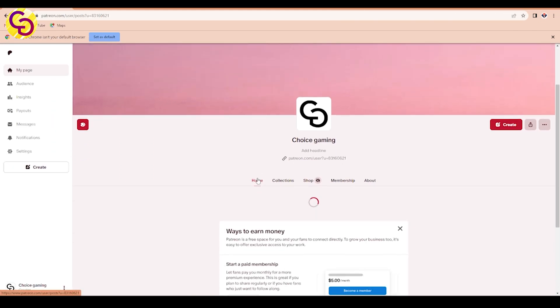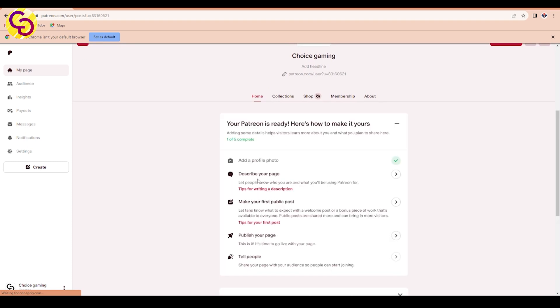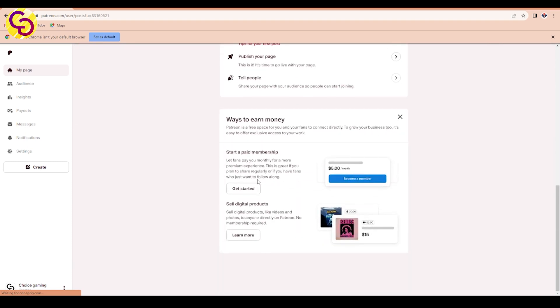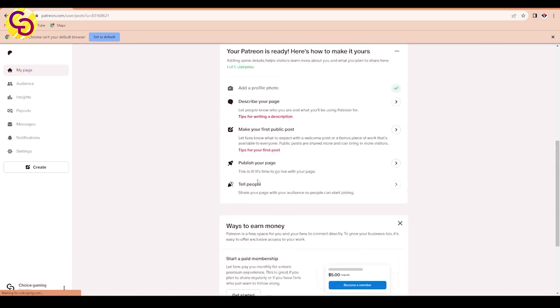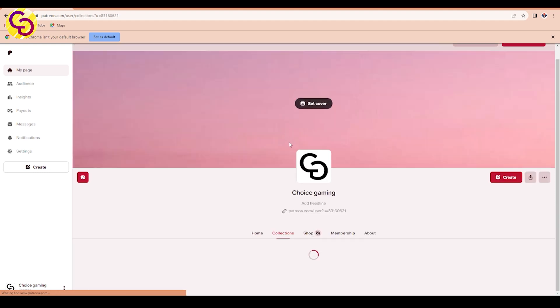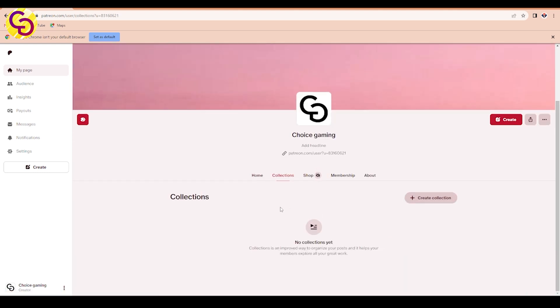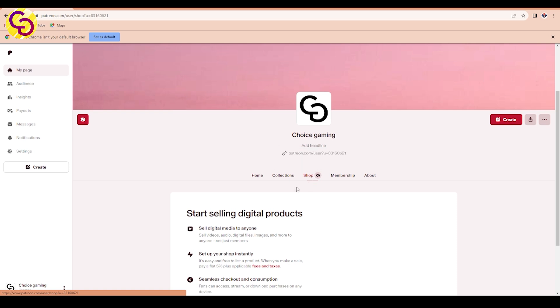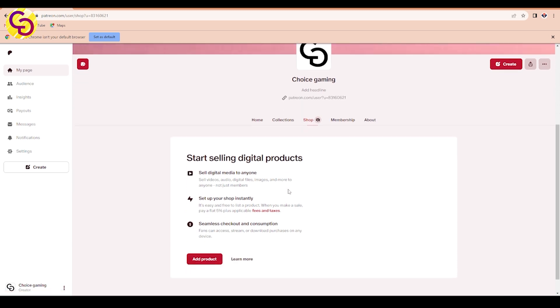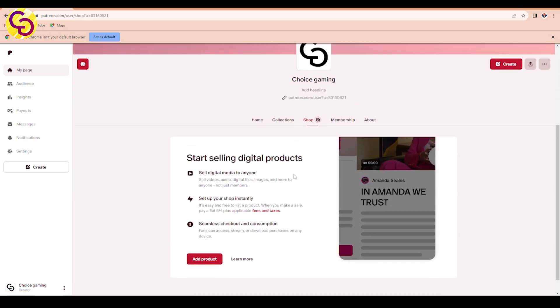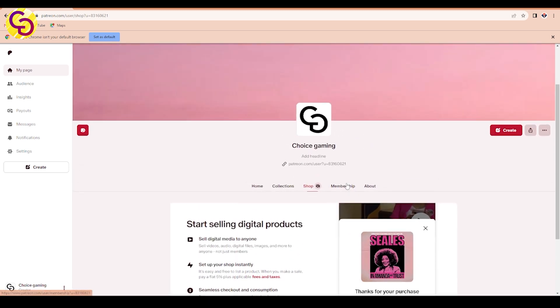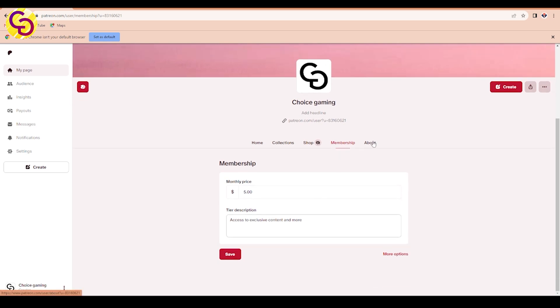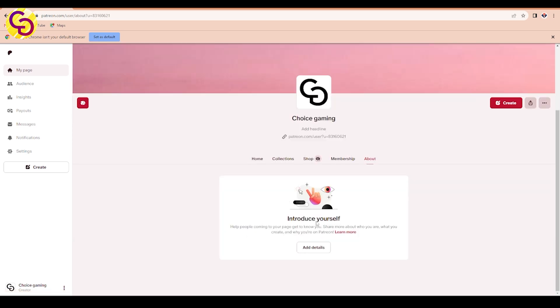This is the Choice Gaming page that I just made, but it has not been published yet. I am learning a few things to make games. Here there are different features that you can manage your page with. You can sell your media and creations through the shop. Through membership you can change the monthly price and introduce your content on the last page.